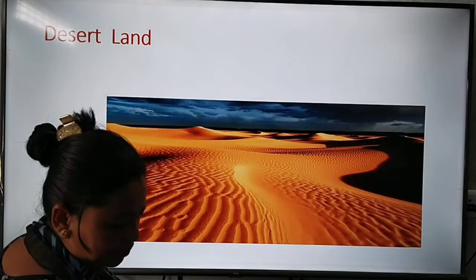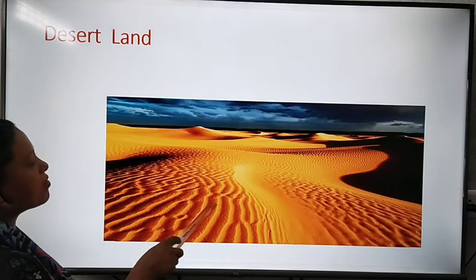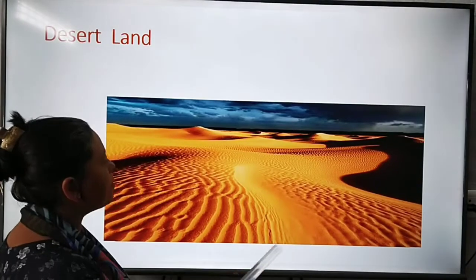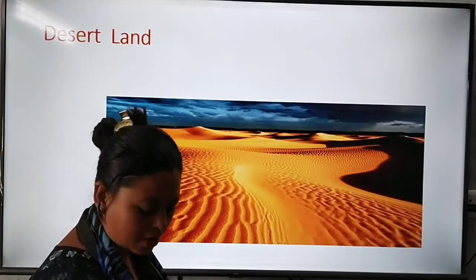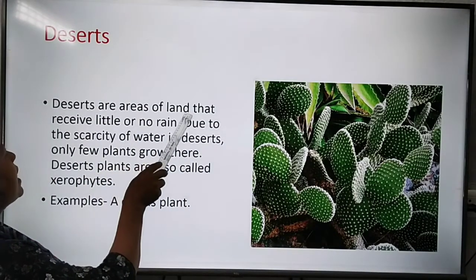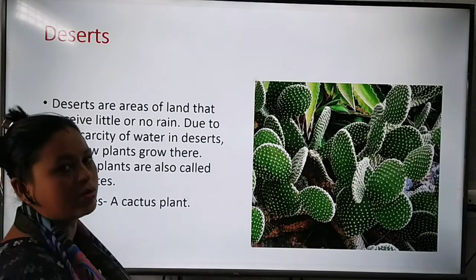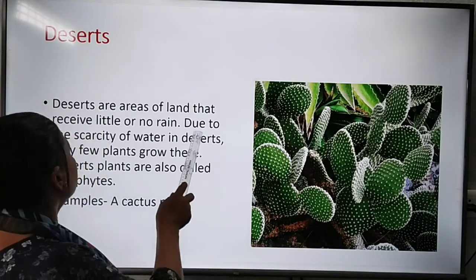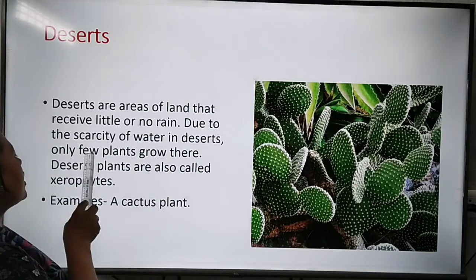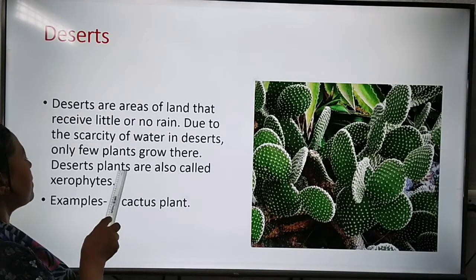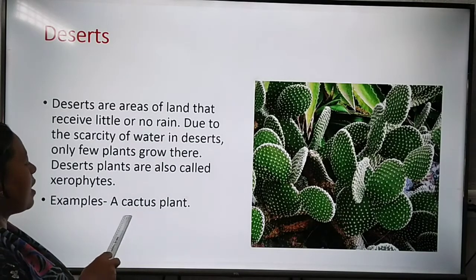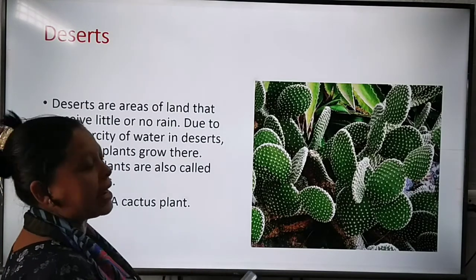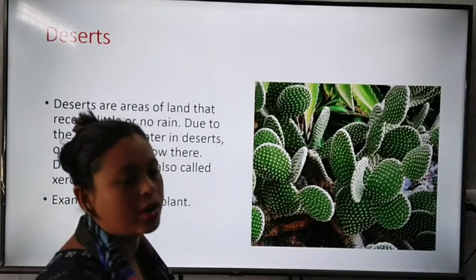This is desert land — we find sandy type of soil here. What type of plants can grow in desert land? Deserts are areas of land that receive little or no rain. Due to the scarcity of water in deserts, only a few plants grow there. Desert plants are also called xerophytes. An example is the cactus plant, which can only grow on desert land.